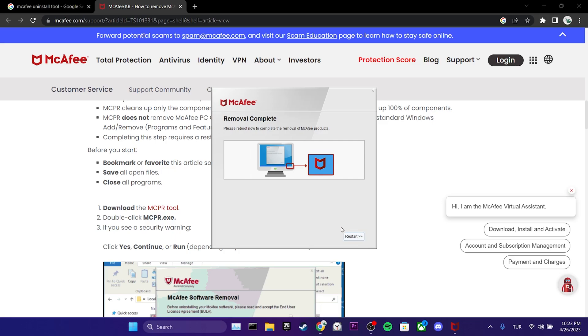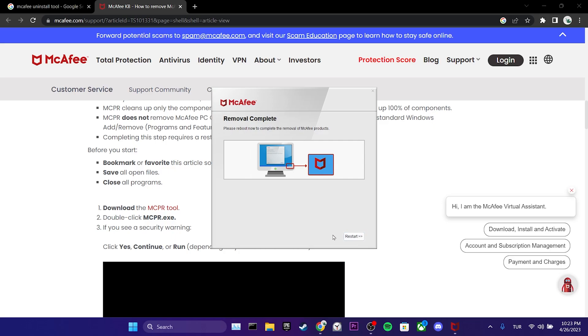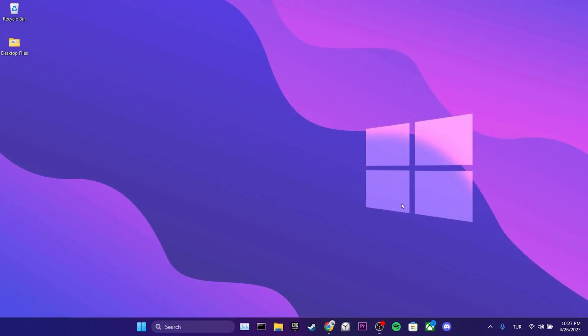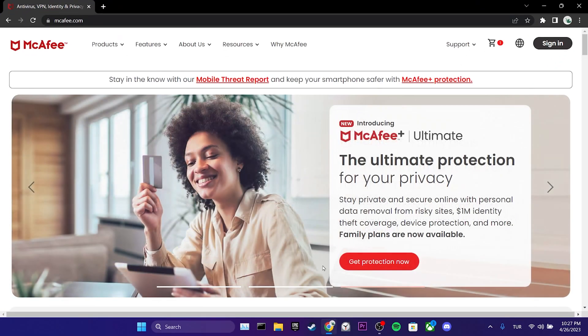Before we download it again, we need to restart our computer. If we try to install the program without restarting our computer, we may encounter problems during the installation. After restarting our computer...